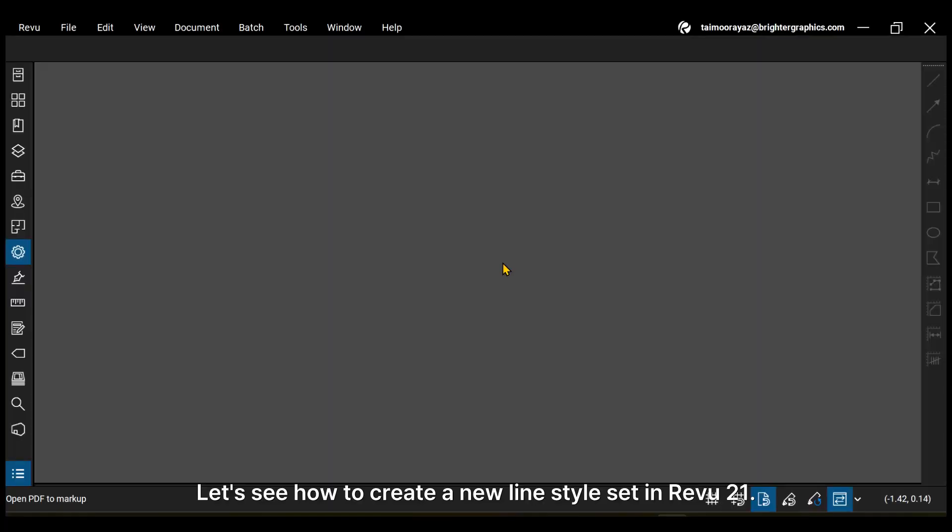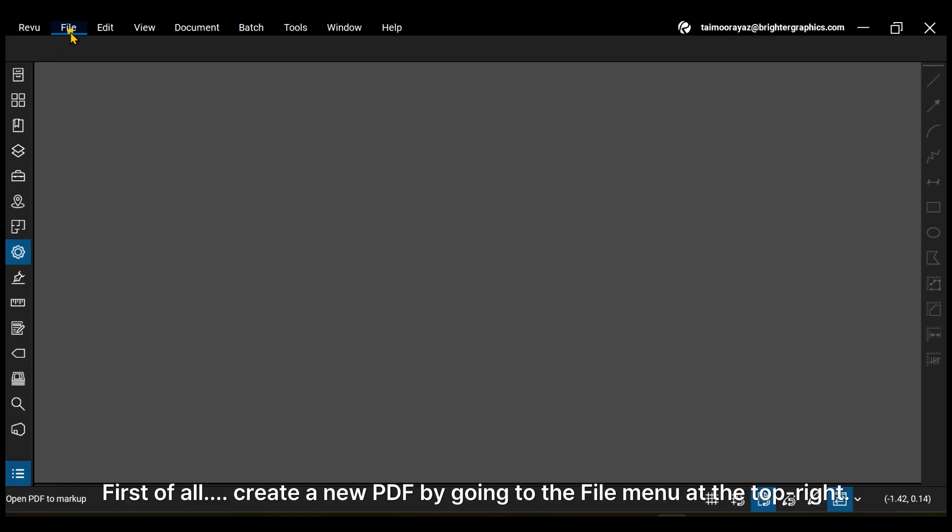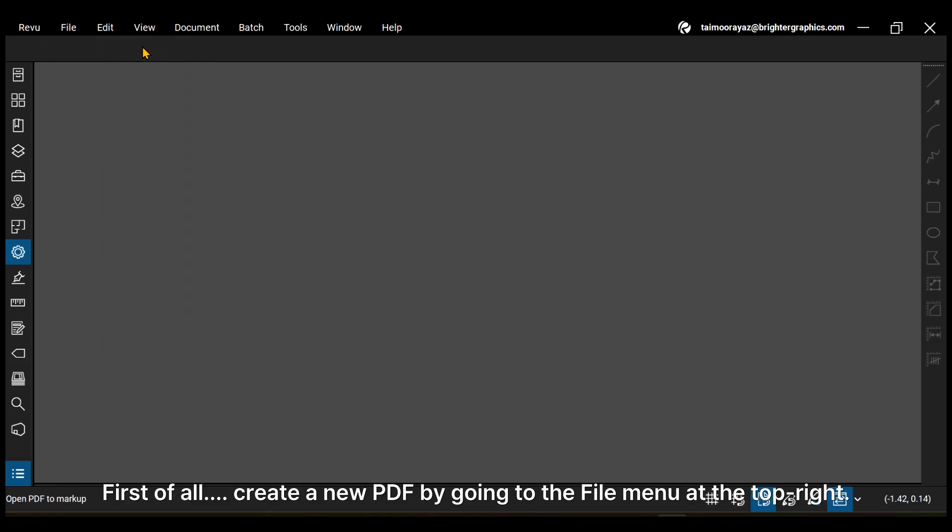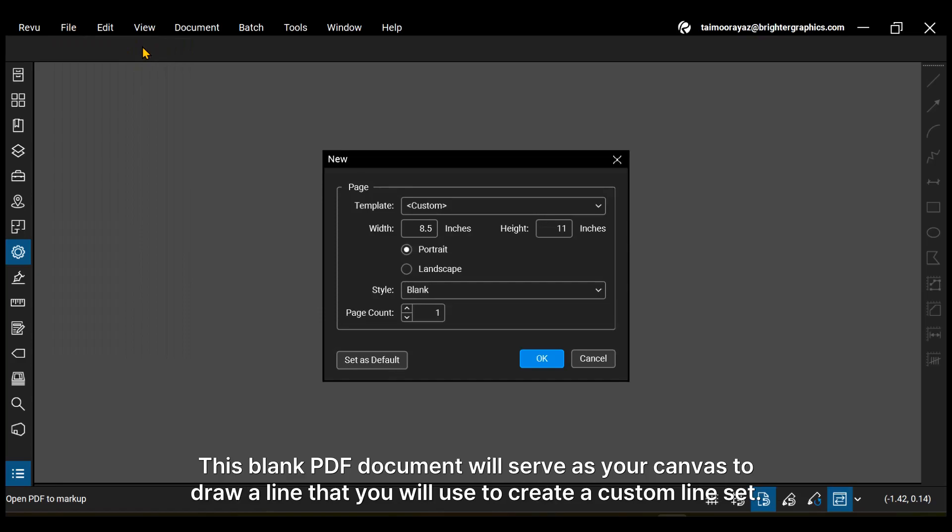Let's create a new line style set in ReVu 21. First of all, create a new PDF by going to the file menu at the top right. This blank PDF document will serve as your canvas to draw a line that you will use to create a custom line set.